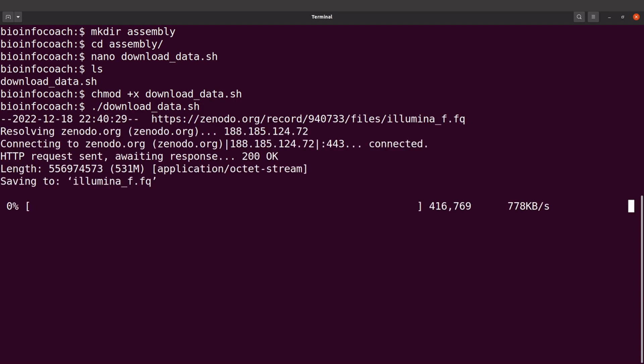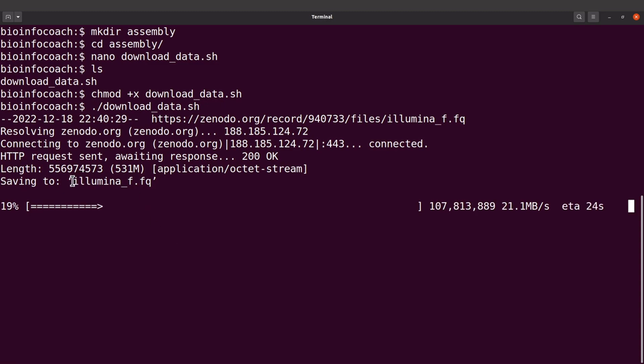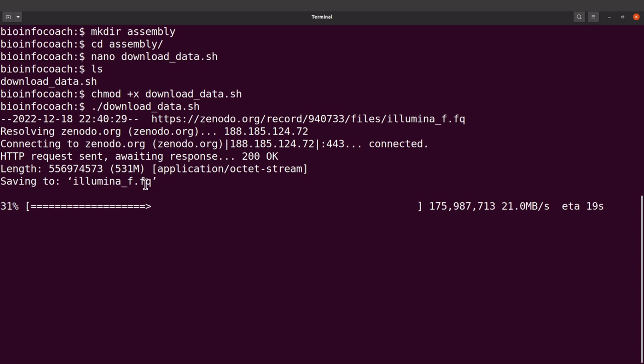Perfect, the bash script is working. We can see the files are being downloaded. Currently, illumina_f.fq is being downloaded. Let's wait for all of them to get downloaded.